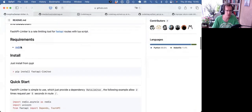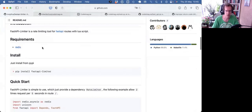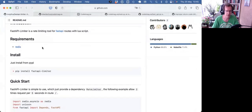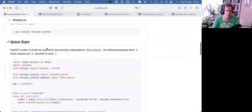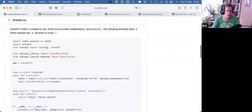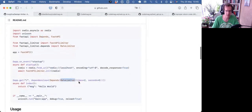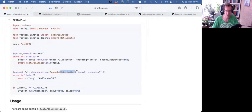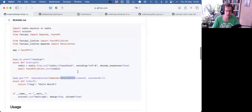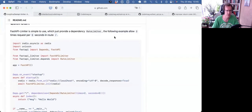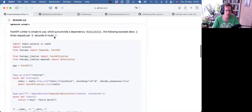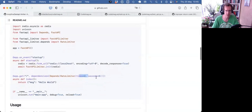You do require Redis. It uses Redis to keep track of the rate limiting. Then you can pip install it. And it works with the FastAPI dependency system. It has its own dependency called rate limiter. And you can give it times and seconds. So basically, it's explained here, allow two times request per five seconds. So this endpoint can now be called only twice in five seconds.